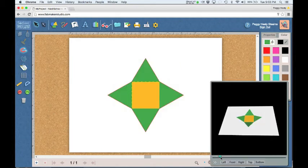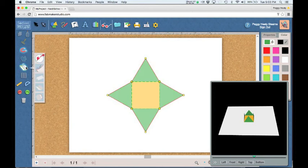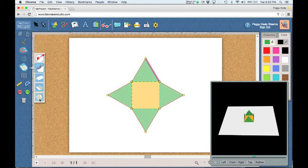For most 3D constructions, you'll want to add tabs to secure sides when you fold. It's easy with Maker Studio. Go to Cut Fold Tab, select a side, and then select the tab button.